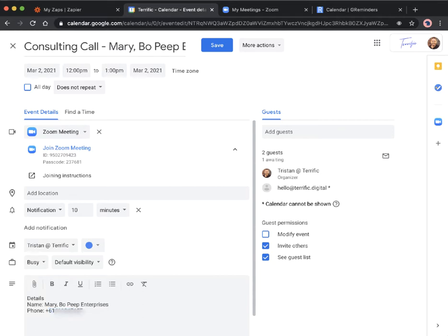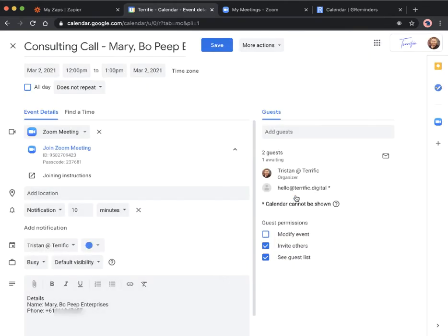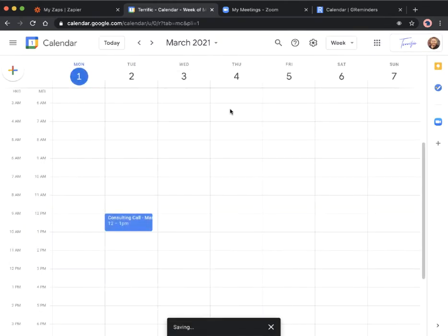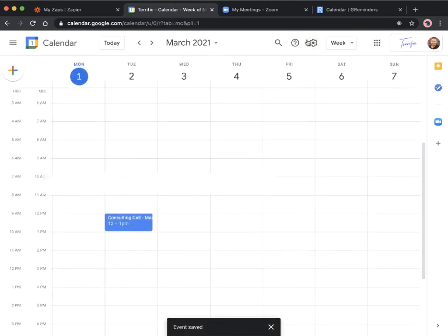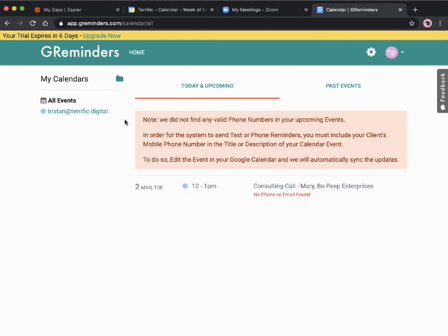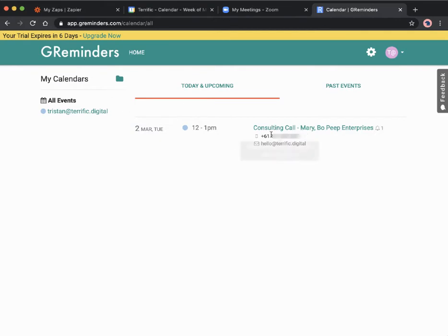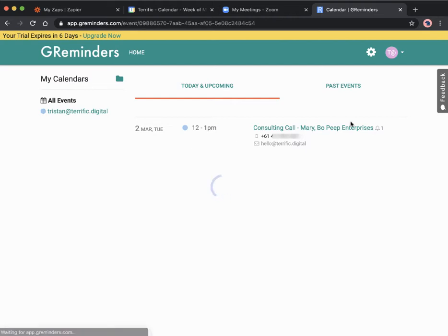Then we'll save this, send the client the email for this meeting. Now hopefully GReminders is going to let us know they can find it. Let me just refresh this. There we go, the magic of this platform. They've automatically pulled out the details that they need or that we need to send this SMS. That's already set up. This one's ready to go tomorrow at 11:50 AM, 10 minutes before the call.